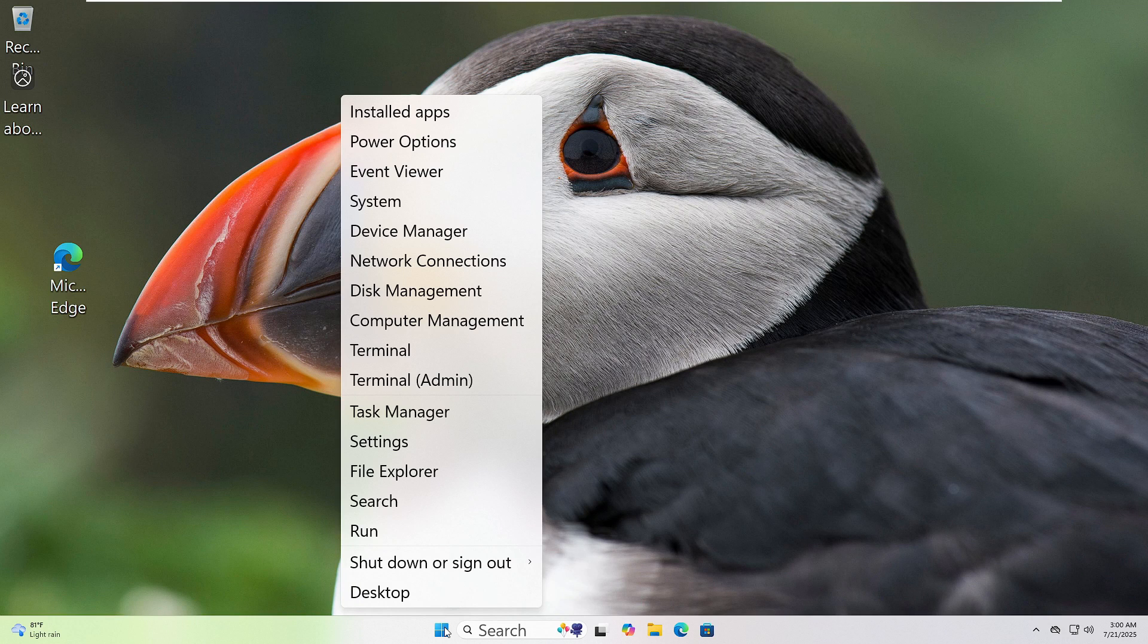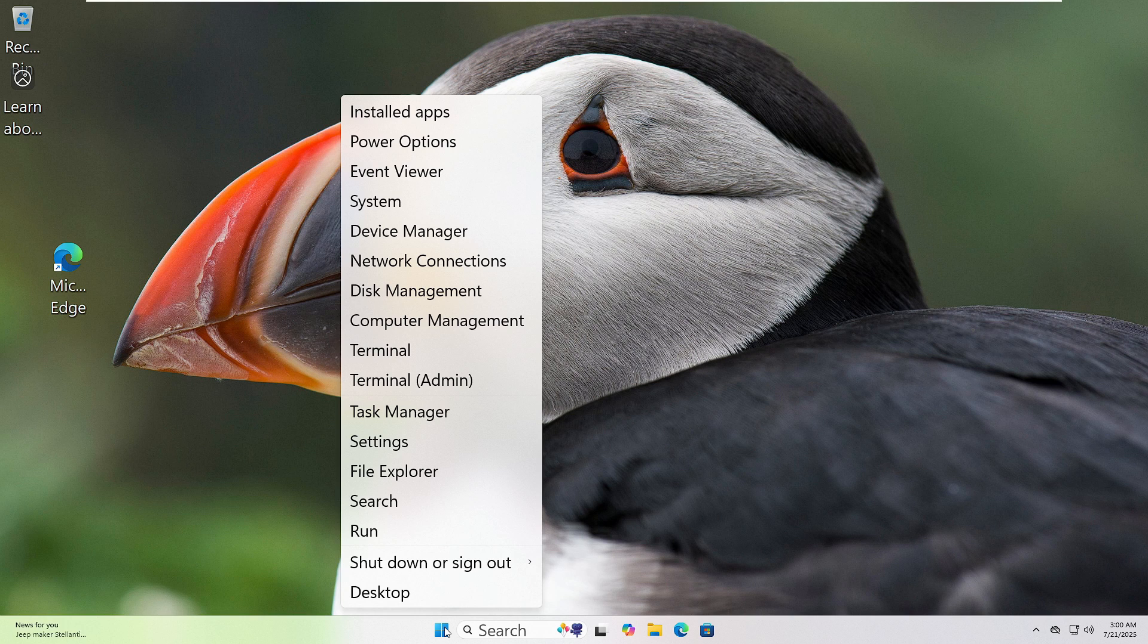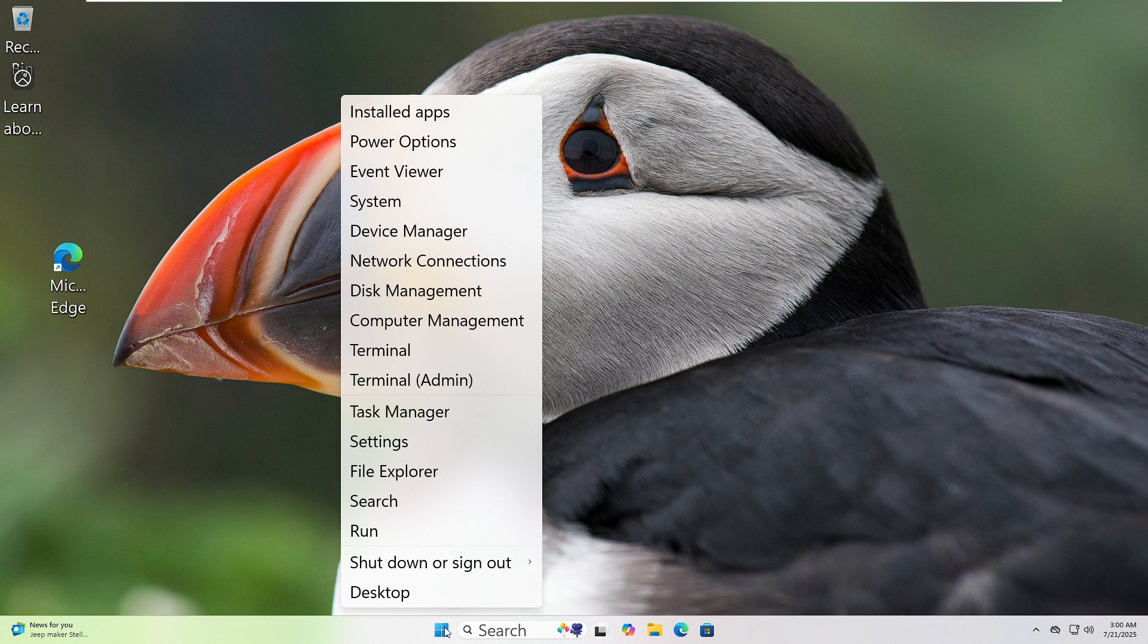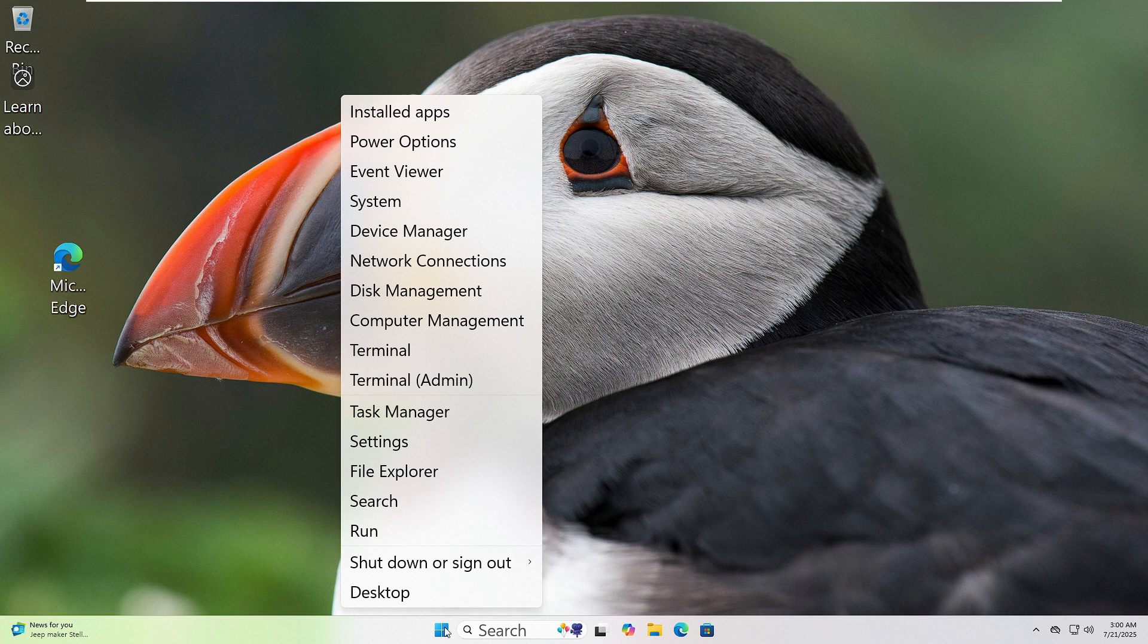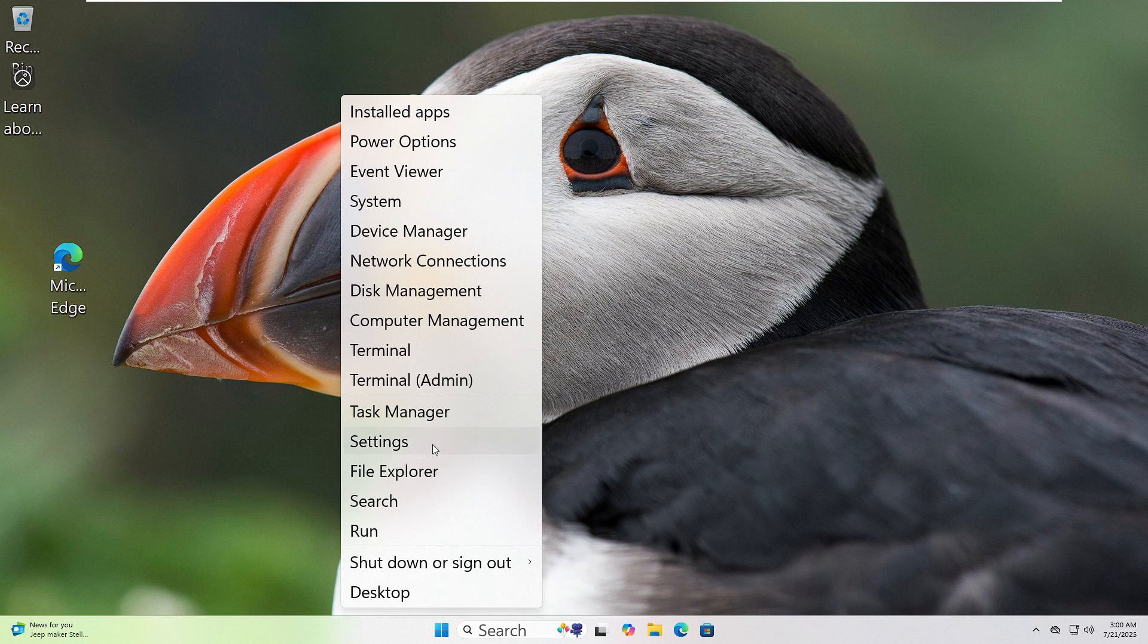Let's run the Windows Troubleshooter together. First, right-click on the Start button at the bottom left corner of your screen. Now click on Settings from the menu.